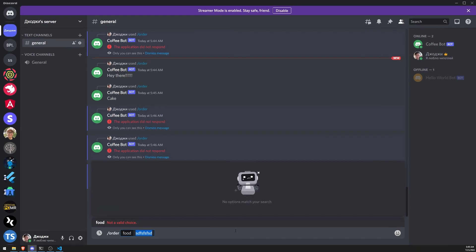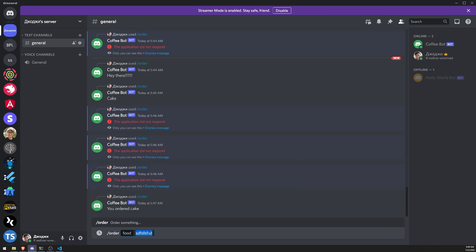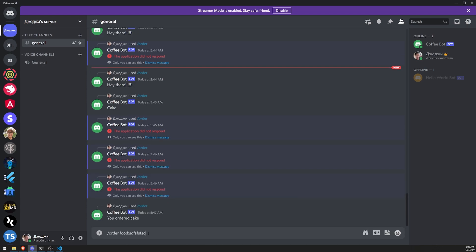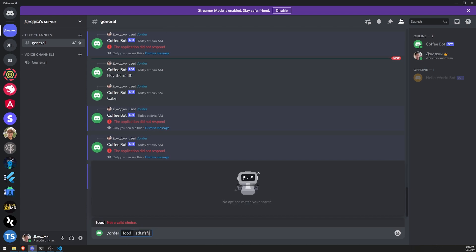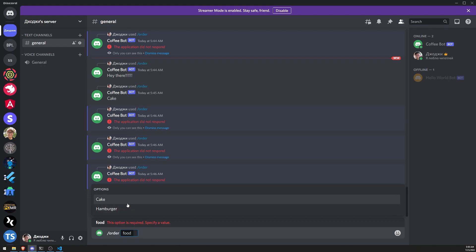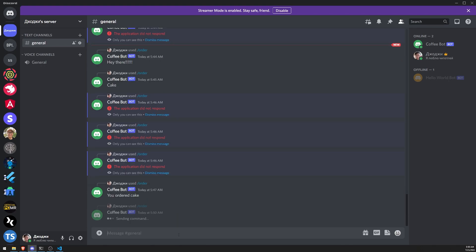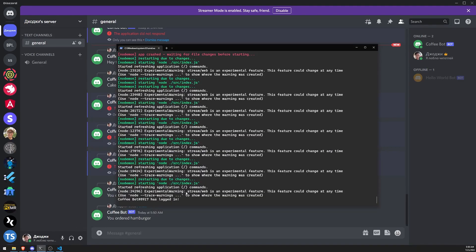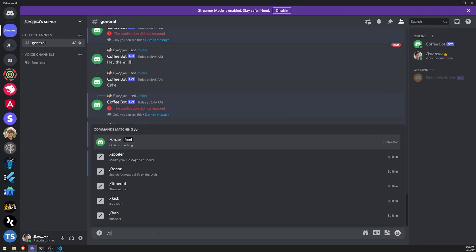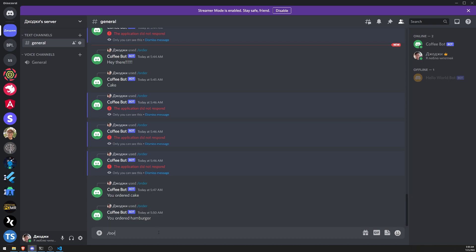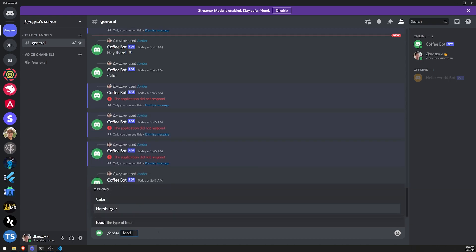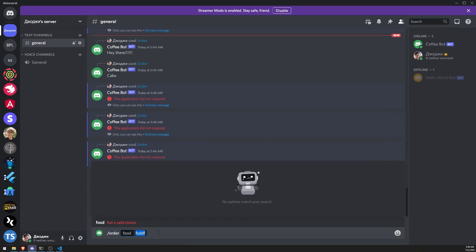Now, if I try to type something, it's not going to allow me to actually enter that, because remember, we have to work with the predefined options that we have provided. So we have cake, hamburger, and then I can send that, and it'll say you order hamburger. If I try to do order, I can only do cake or hamburger, I cannot type whatever.